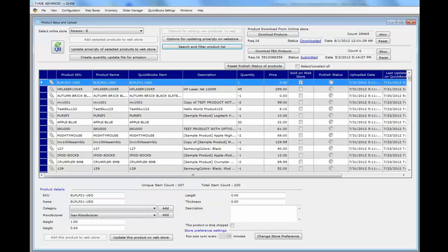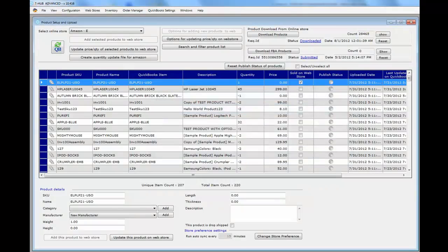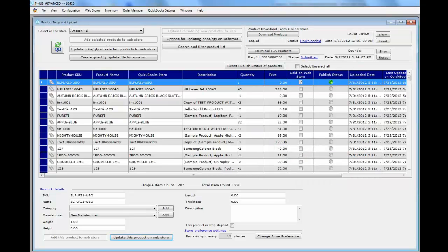To test the update, select a product. You can double-click on the quantity field to see the available quantity, the on-hand quantity, and the quantity on new orders not yet posted to QuickBooks. To update quantities on Amazon, select the product and click update this product on web store at the bottom. This updates one product for testing during setup. If everything goes well, the publish status will change to green, meaning tHub successfully sent the quantity update to Amazon.